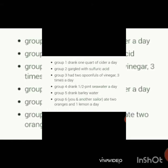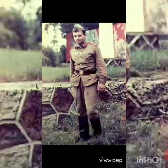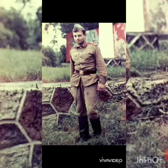Group one was given one quarter of cider a day. Group two used to gargle with sulfuric acid. Group three had two spoonfuls of vinegar three times a day. Group four drank half a pint of sea water a day. Group five drank barley water. And group six ate two oranges and one lemon a day. By this experiment, he observed that the sailors who ate oranges and lemon felt better.